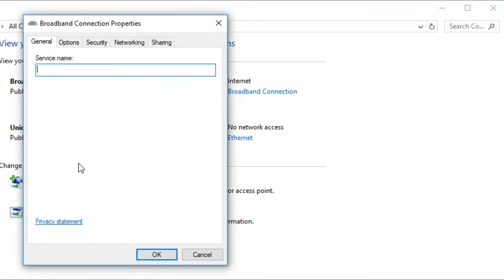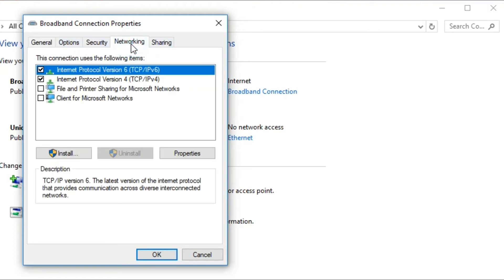After that, you can see the tabs like General, Options, Security, Networking, and Sharing. Click on Networking.